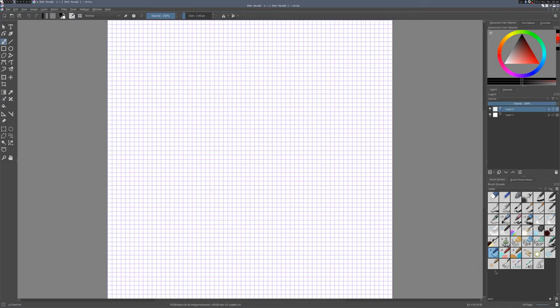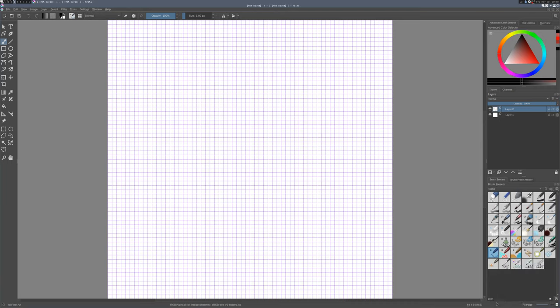You'll be presented with your blank document on which you can draw. I'll go ahead and make a new layer here. Then we want to select a pixel art brush. Krita comes with one called pixel art, which you can find by searching for it in the brush presets.